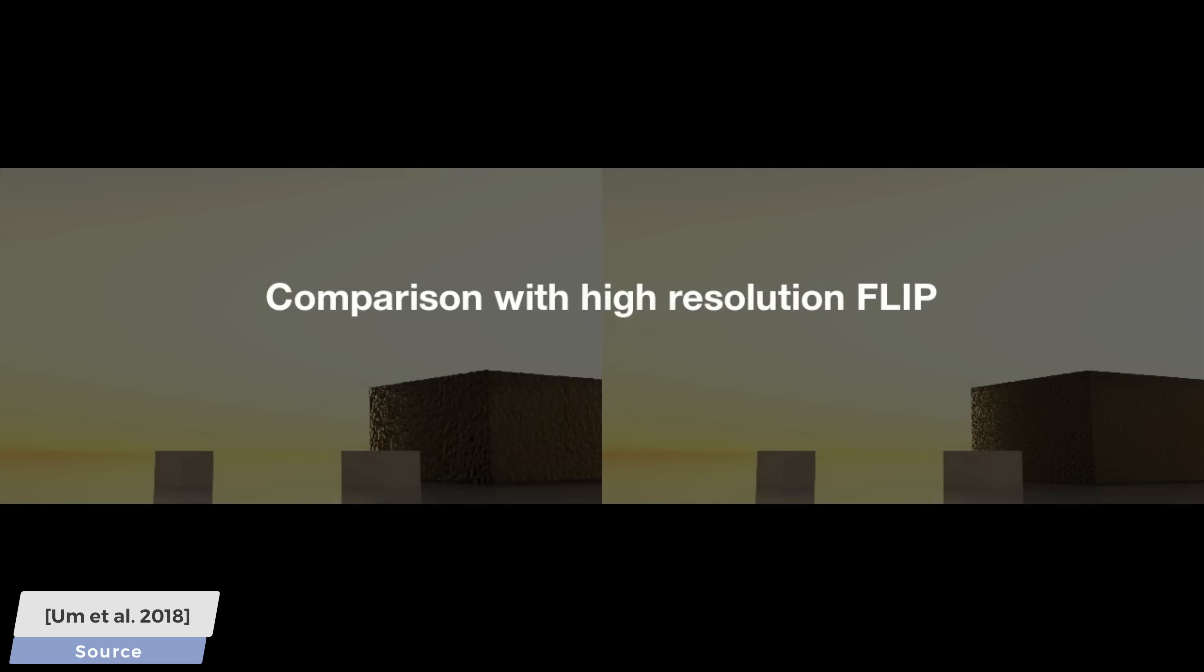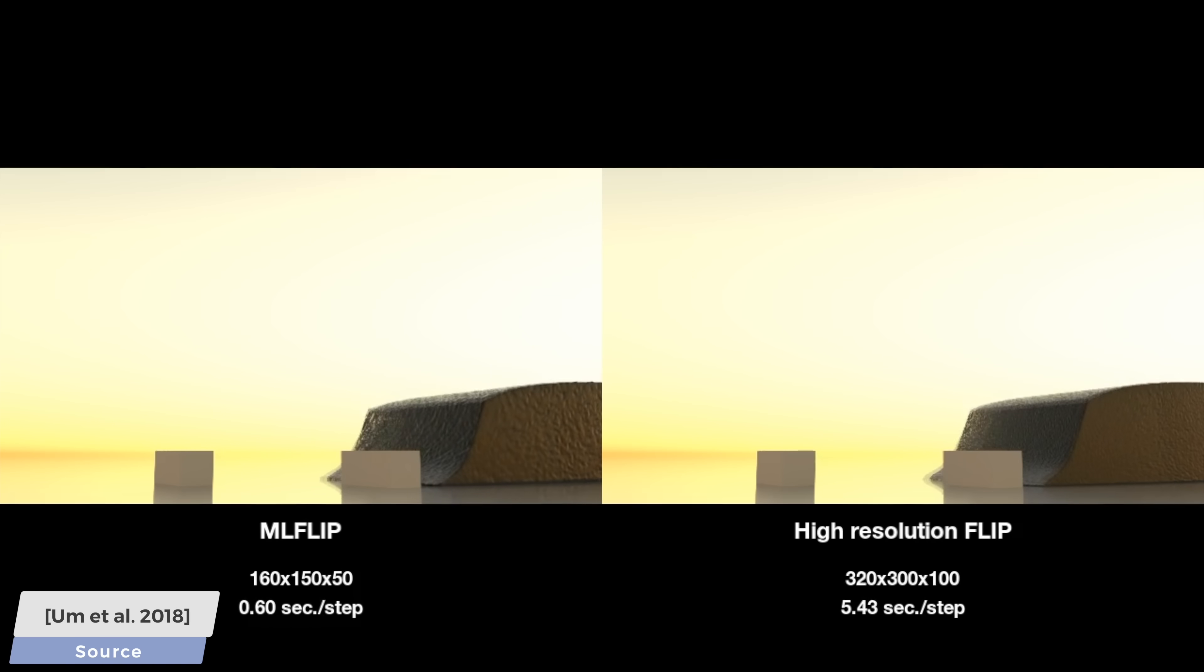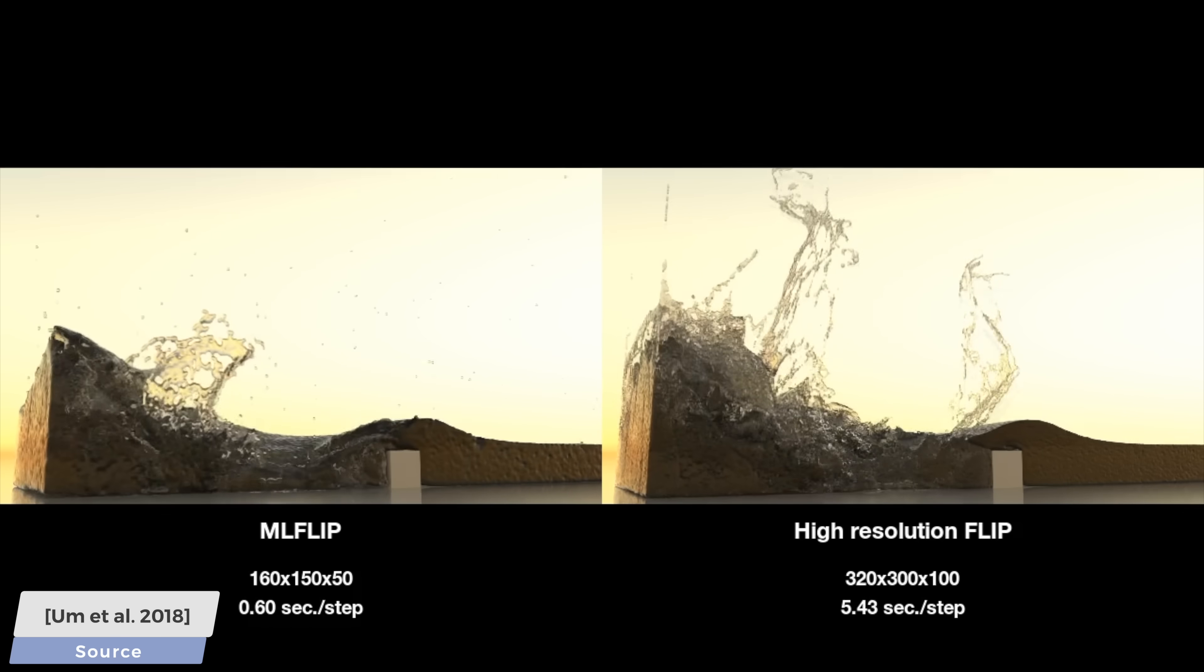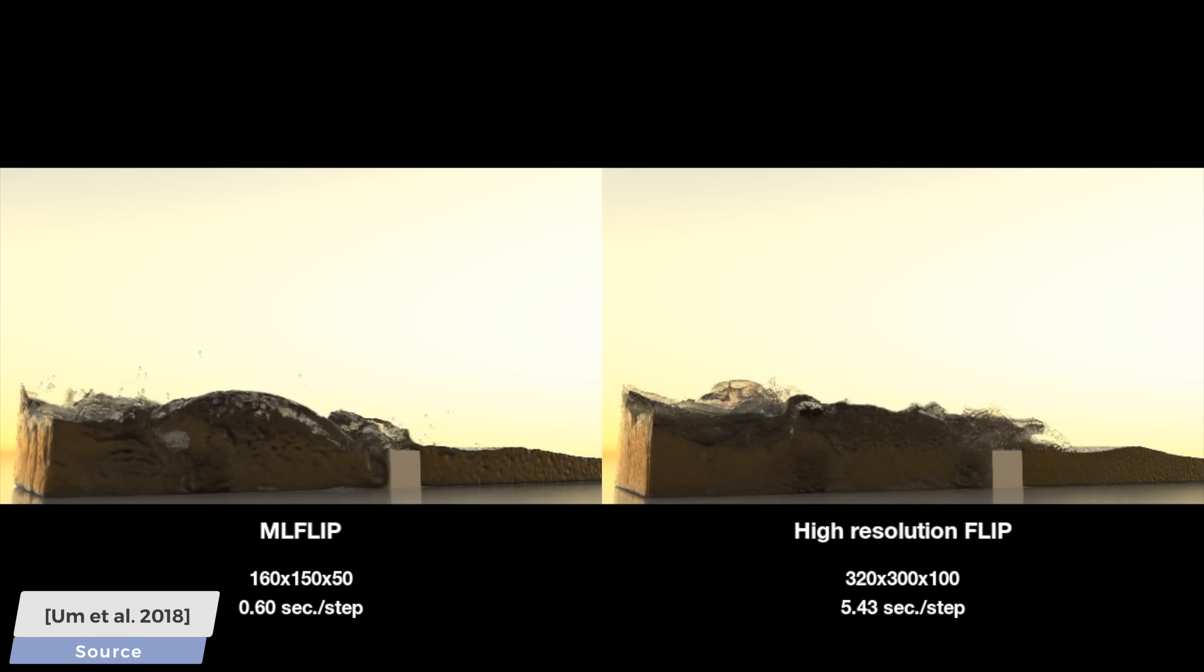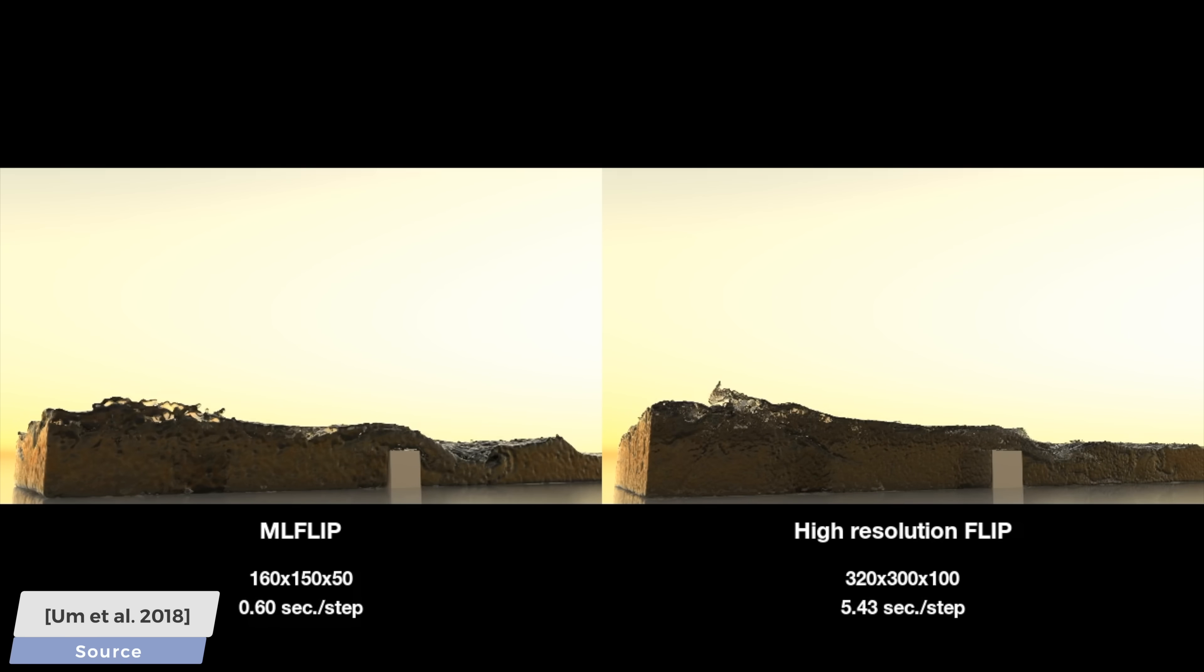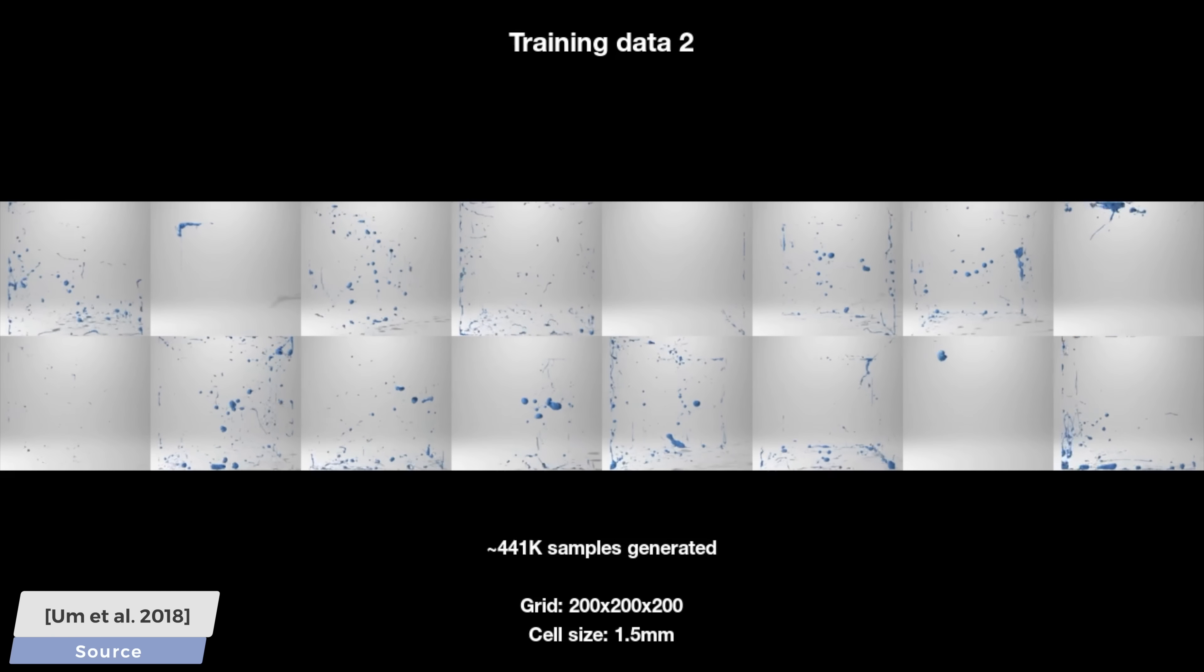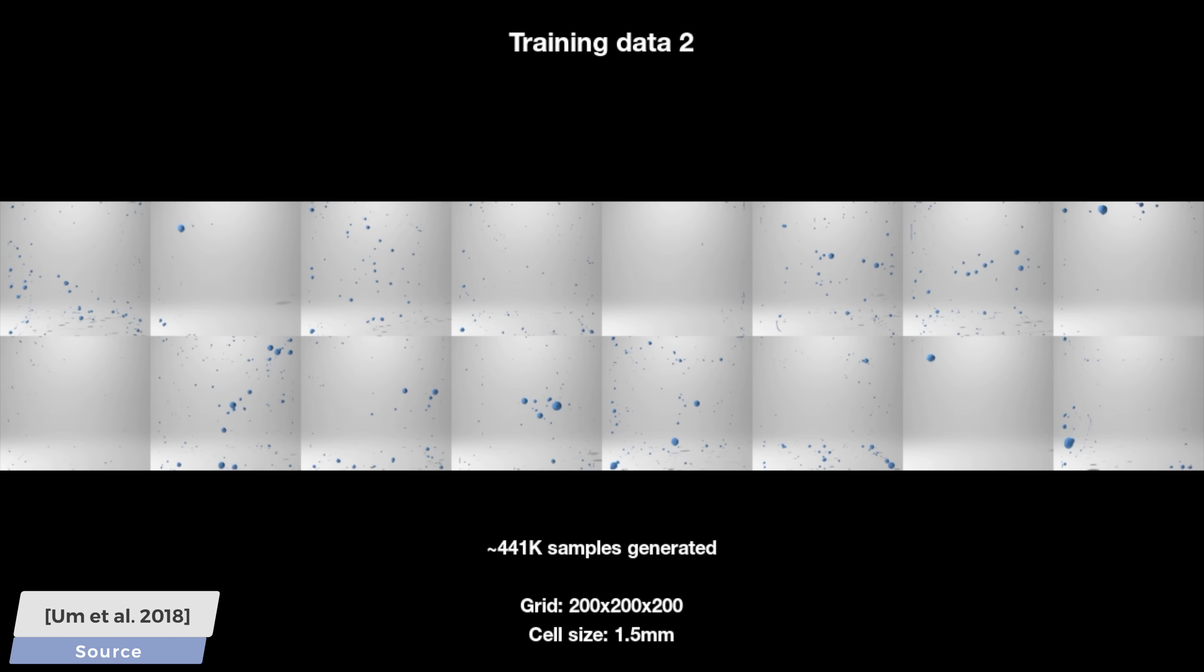And if we compare the results with the reference simulation, which took forever, you can see that it is quite similar, and it indeed fills in the right kind of details. In case you are wondering about the training data, it learned the concept of splashes and droplets flying about, you guessed it right, by looking at splashes and droplets flying about.